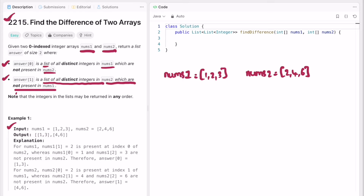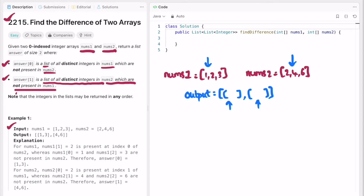Let's take the example given as example one. We declare an output array which will contain two elements — each element is itself an array. The first part of the output comes from distinct elements in nums1 not in nums2: 1 is not present, so it's distinct; 2 is present in nums2, so it's not distinct; 3 is in nums1 but not nums2, so it's distinct. For the second part: 2 is in nums1 so not distinct; 4 and 6 are not found in nums1 so they are distinct.